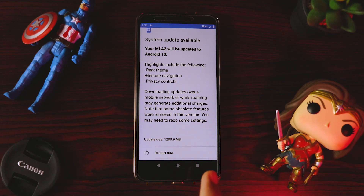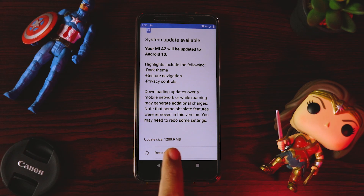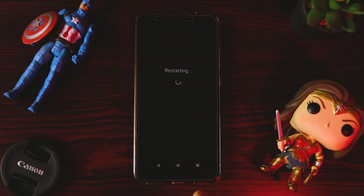So now all the steps are completed and it's now asking for us to restart. We'll do that.